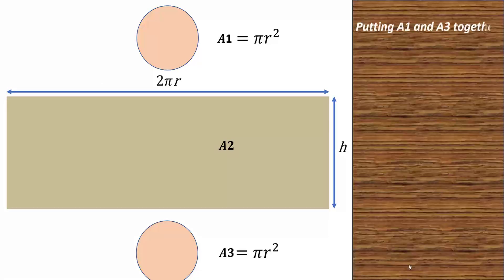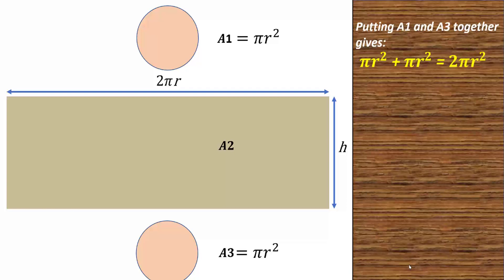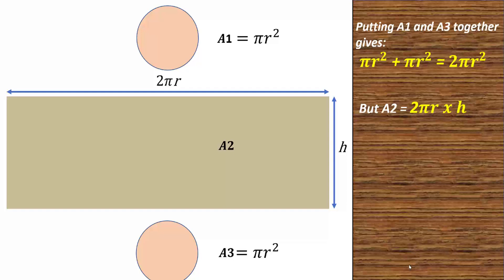Putting A1 and A3 together, you have pi r squared plus pi r squared. That gives you 2 pi r squared. But you know that A2 is 2 pi r times h. That is 2 pi r h.